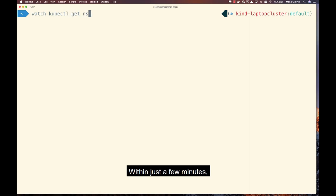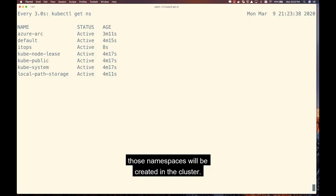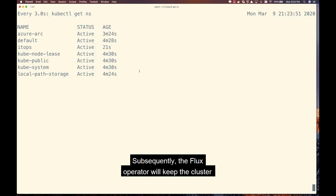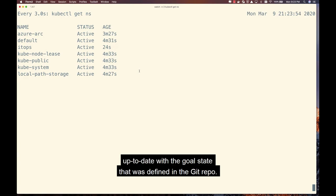Within just a few minutes, those namespaces will be created in the cluster. Subsequently, the Flux operator will keep the cluster up to date with the goal state that was defined in the Git repo.